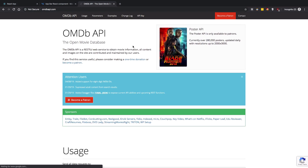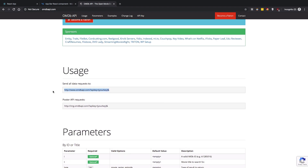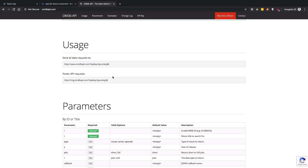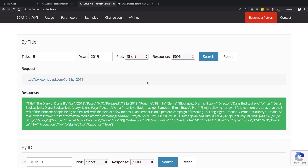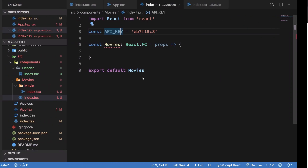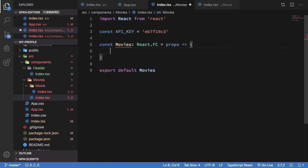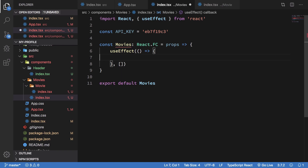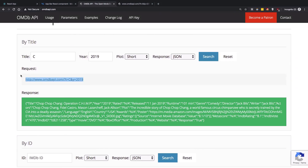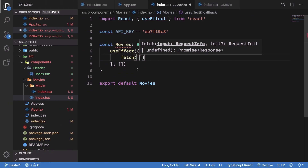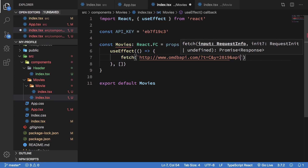Let me go to omdbapi.com to see how to work with the API. First I'm going to add a useEffect so we don't pollute our network with repeated requests - it will run only once. Inside it I want to fetch the API endpoint, so I'll copy that URL and paste it. The API key parameter is apikey.